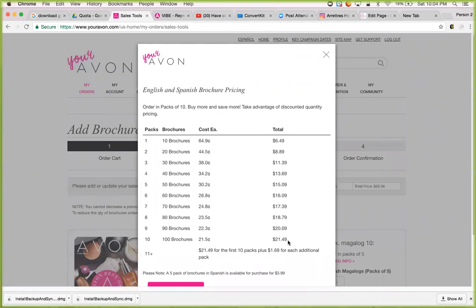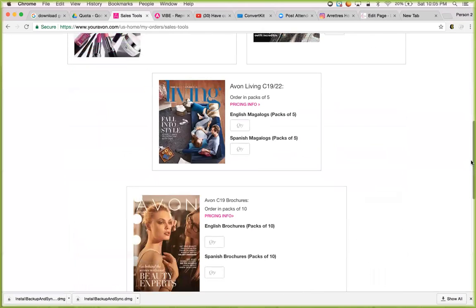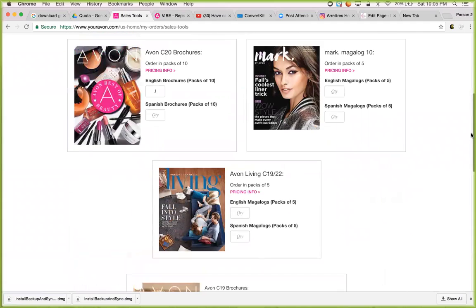I'm giving brochures to all my current customers and customers who might not have ordered in a while. That's why I would put 10 packs for 100 brochures. Notice also, the more brochures you order, the less they cost individually — 100 brochures are $0.21 each, while 10 brochures are $0.64 each. Once you do that, you can also order Mark brochures and Avon Living brochures. Mark's pricing is geared towards the younger crowd.